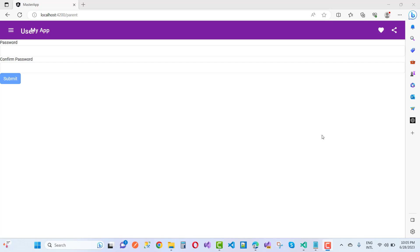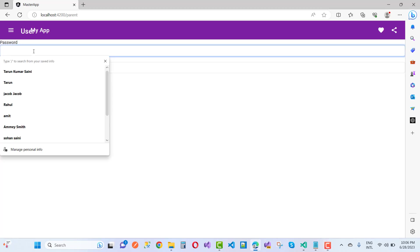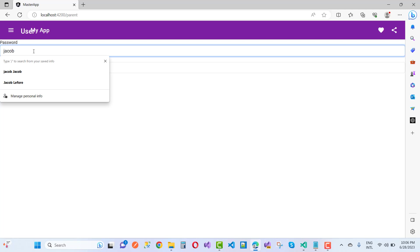Hey everyone, welcome to my channel ASP.NET Core. Today we're going to discuss password and confirm password validations. First of all, I'm going to add a jacob laforay.